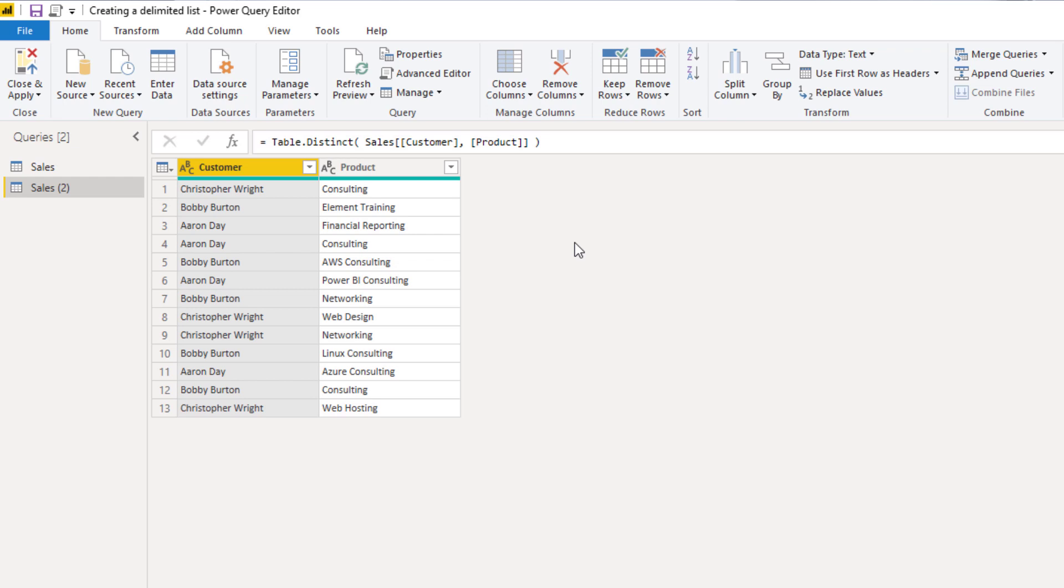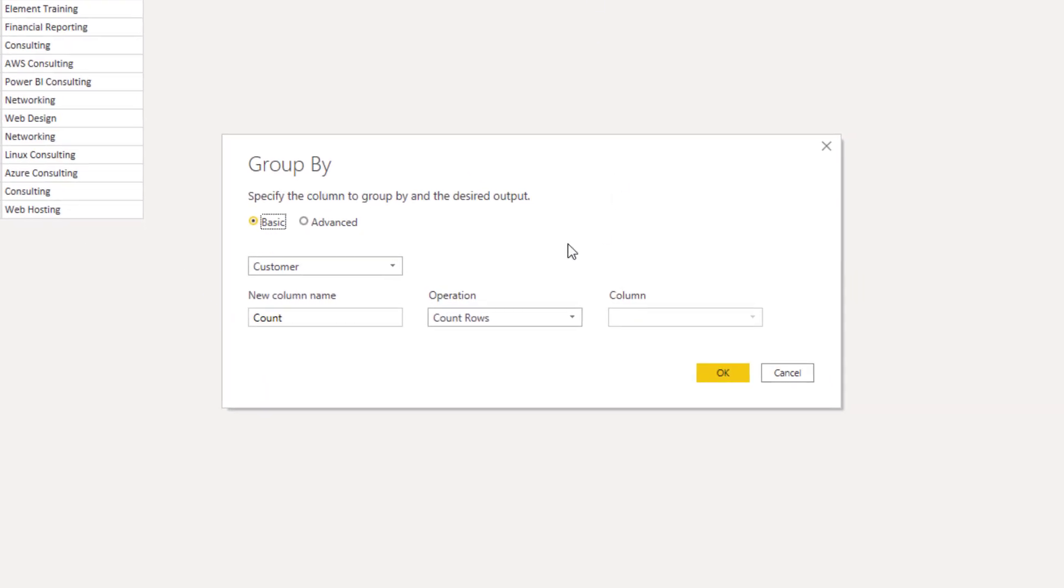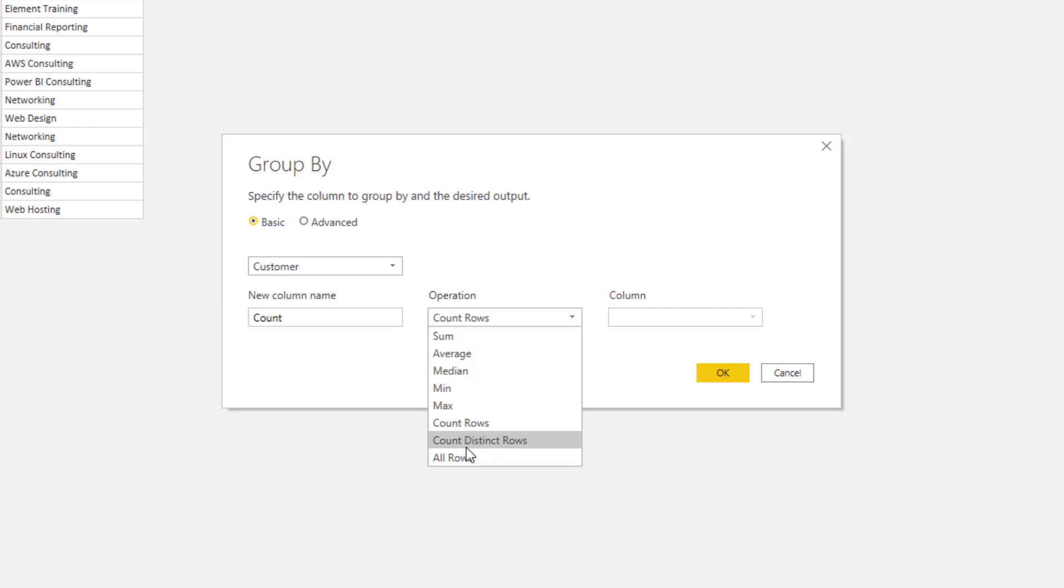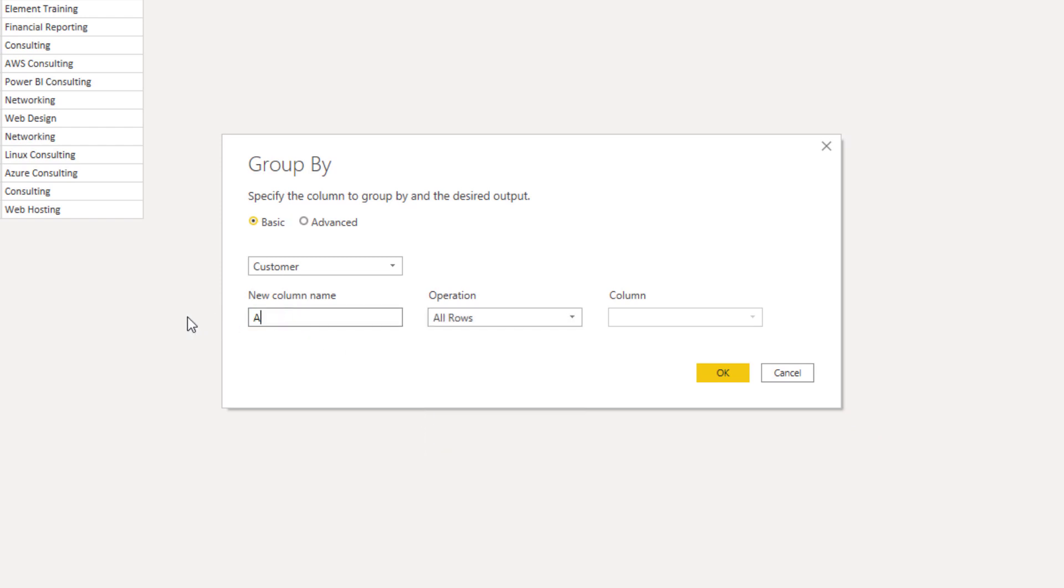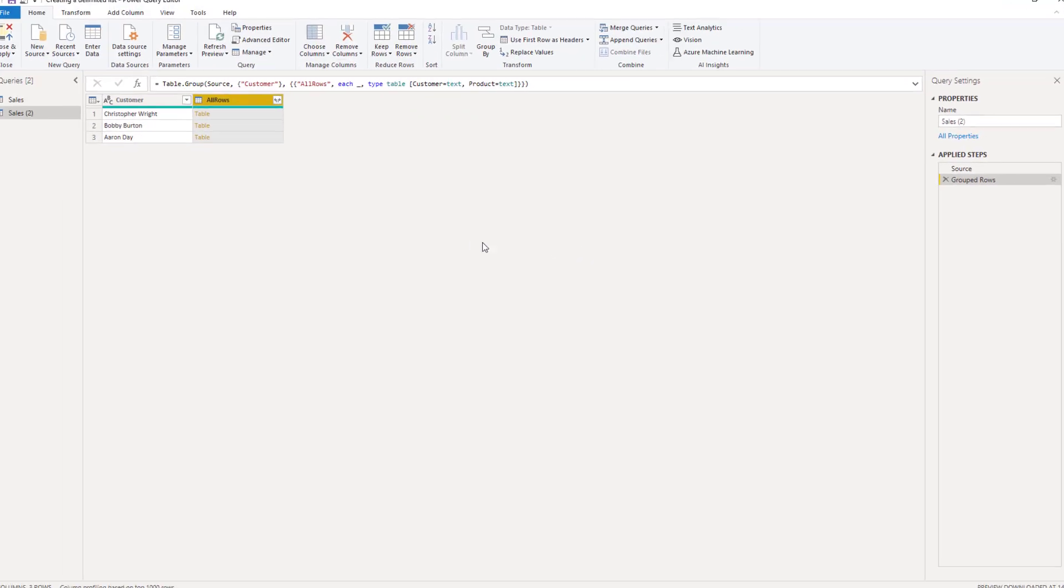And to create that list of products by customer, we can group by. So select the customer column and group by. So customer is fine and we're going to select all rows. Press OK.